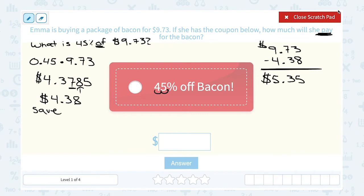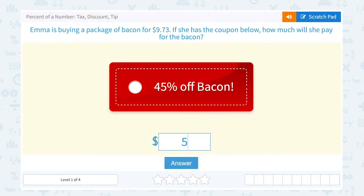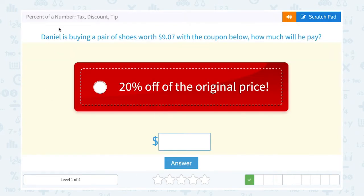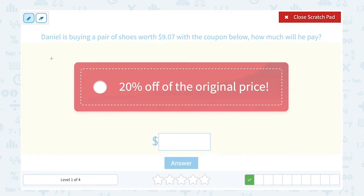Always check: does your answer make sense? The original price was $9.73, just a little less than $10. If she's saving 45%, that's just a little less than 50%, which would be half. So she should pay just a little more than $5. That makes sense. Next: Daniel is buying a pair of shoes worth $9.07 with a coupon for 20% off. How much will he pay?